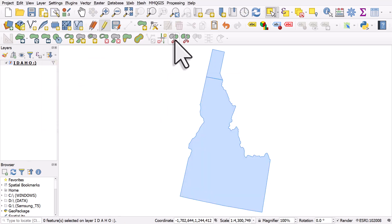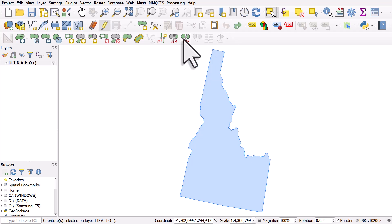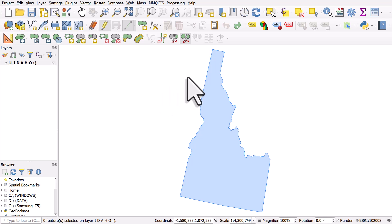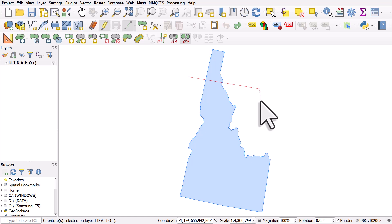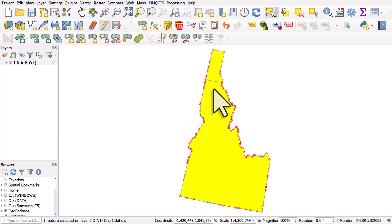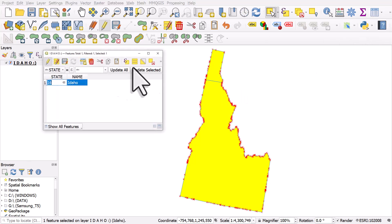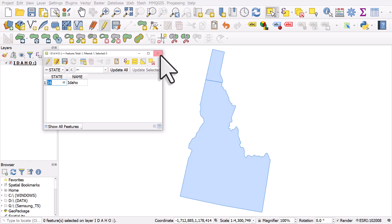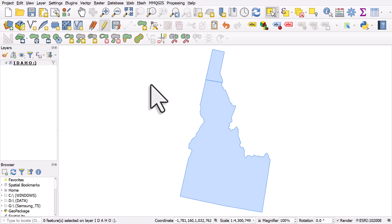And that was Split Features, so I'm going to undo that. The other one is Split Parts. So we've got a shape here for Idaho, there's only one part to it. If we do the same thing again - left click outside the shape, cut across it, left click again, and then right click to finish - what we get, if we select it, is the whole thing gets selected. So it's still one single polygon, and we can confirm that by opening the attribute table, but it's got two shapes in it. So it's like a multi-part polygon.